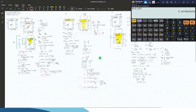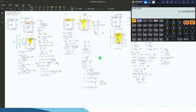This ends the lecture on relative equilibrium of liquids. Thank you for watching.